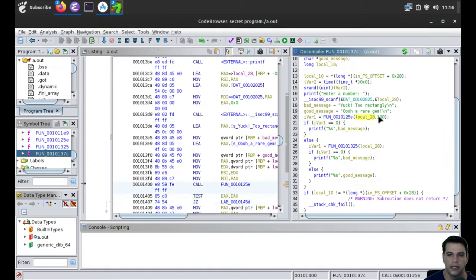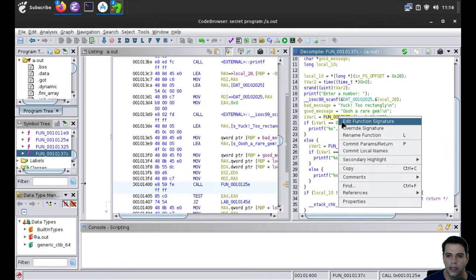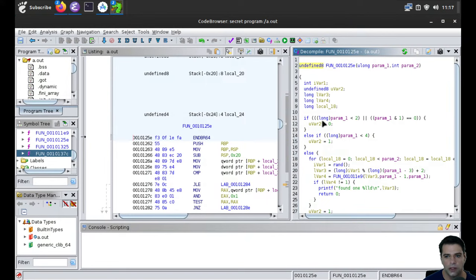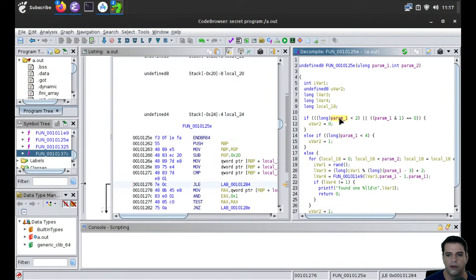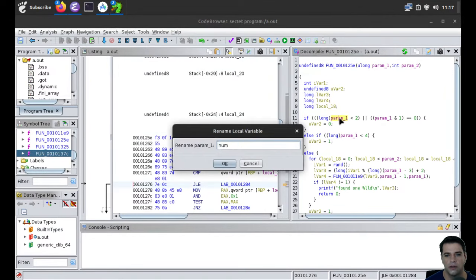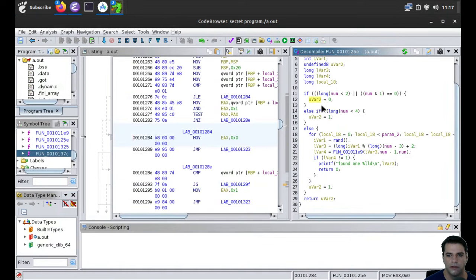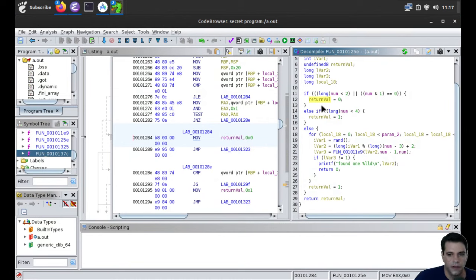You can click on these variables — like local_20 is just some temporary variable because it doesn't have the symbols you'd need to make it correct. So I could call this 'bad_message' and rename this one to 'good_message'. As we do this, the code becomes a little more readable. We can see the first check: if some iofr1 is zero or equal to this function, taking local_28 and the number 100. We can dig into this function — it does some stuff, checking whether parameter one is less than two, and if we AND it with one and get zero, we return zero.